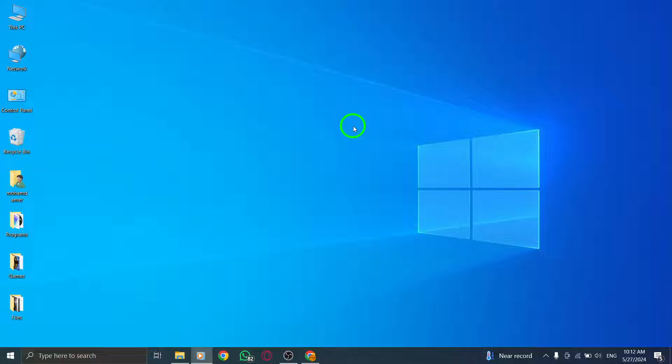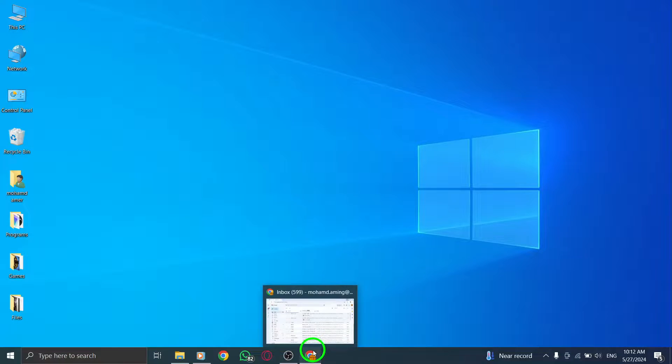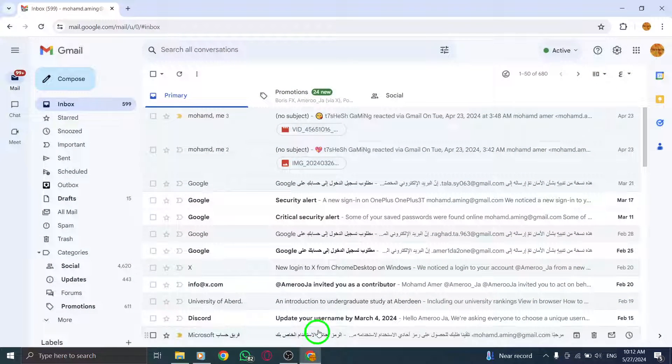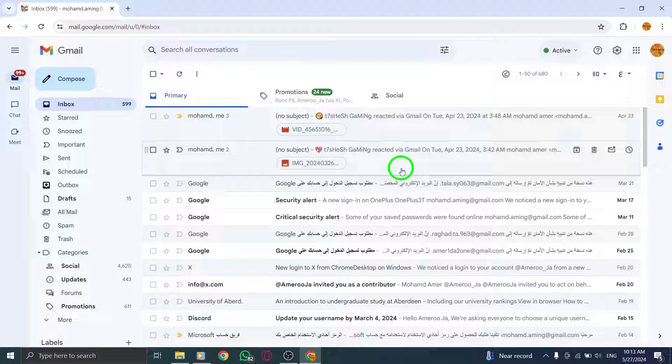Begin by opening gmail.com on your PC to access your Gmail account. Next, navigate to the message you want to react to within your inbox.